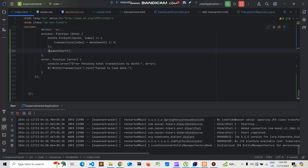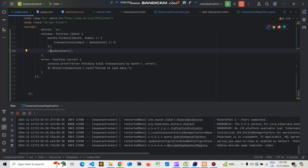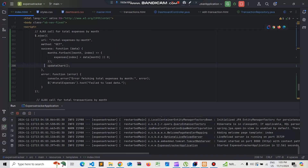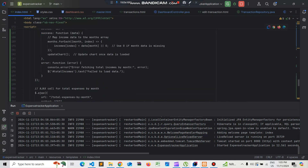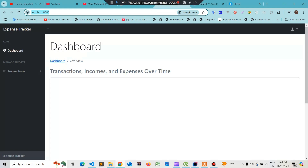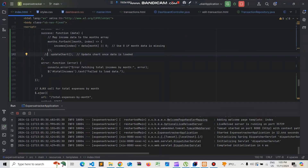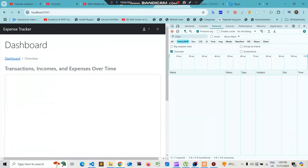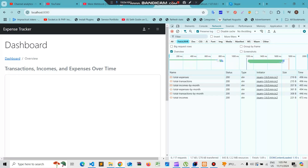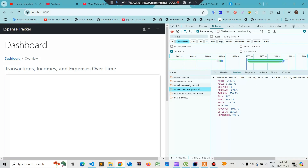Since we haven't created the updateChart function yet, let's comment it out and rerun the application to verify our AJAX calls are working. We open inspect element, reload the page, and we can see the total incomes by month, total expenses by month, and total transactions by month are all returning data. Our data is coming through correctly.